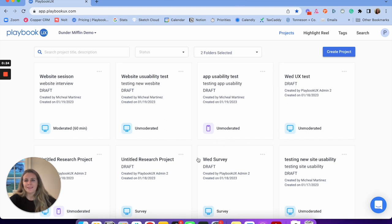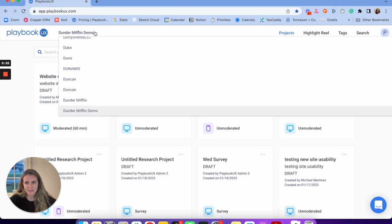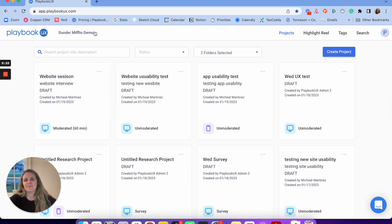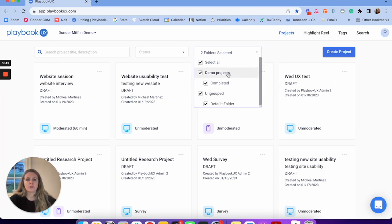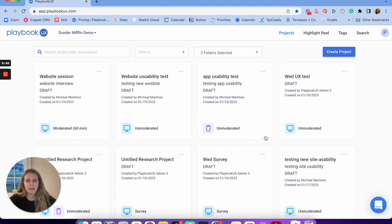So to start, this is your Playbook UX dashboard. I always like to give a quick overview. First is your workspaces — you can see I have multiple different workspaces, which is a great way to organize and synthesize your research. You can see in my workspace I have a bunch of different projects, and I can group those projects into folders and folder groups — a nice way to keep your research organized.